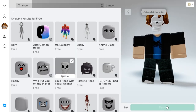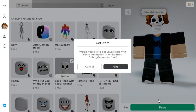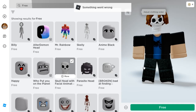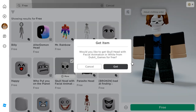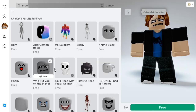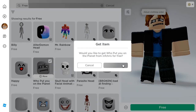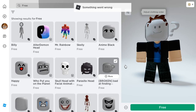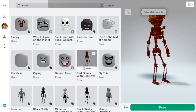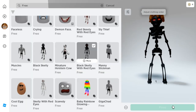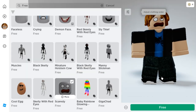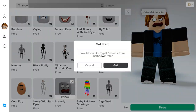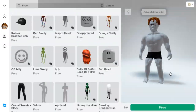I gotta speed run this video because there are too many items we can get. If you want to get all the items, do this. I'm not getting all the free items on screen — I'm gonna get them off-screen.